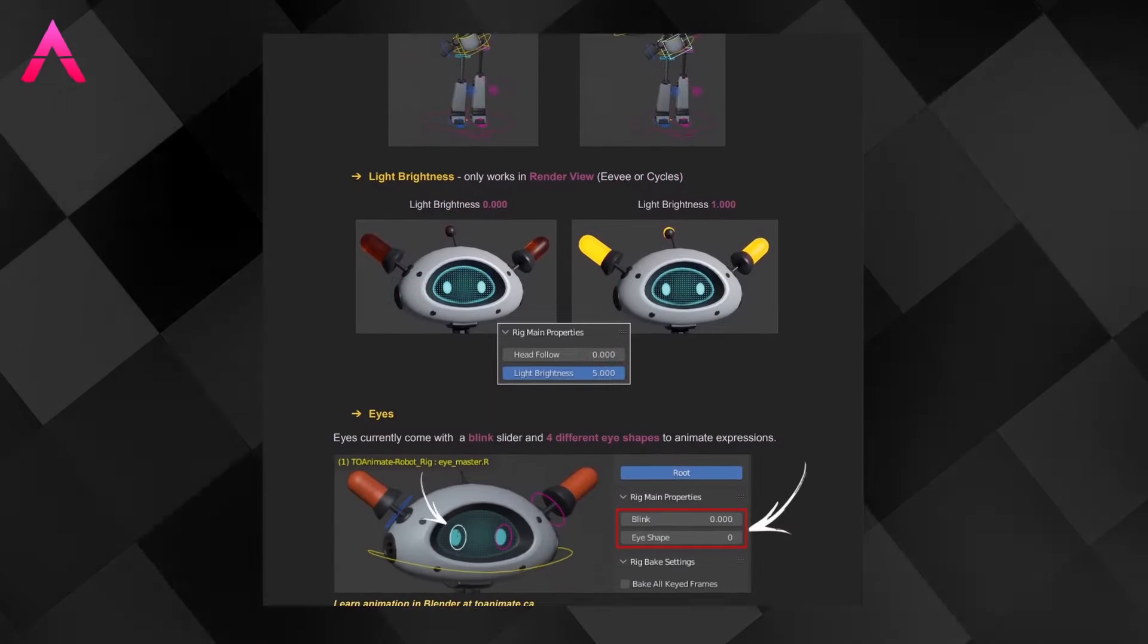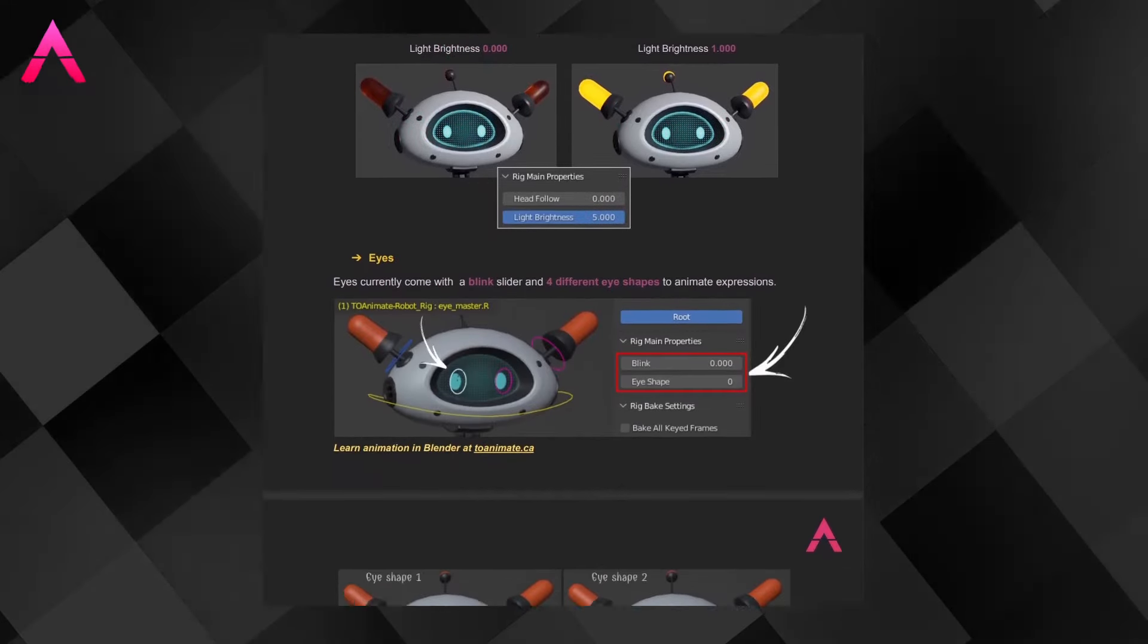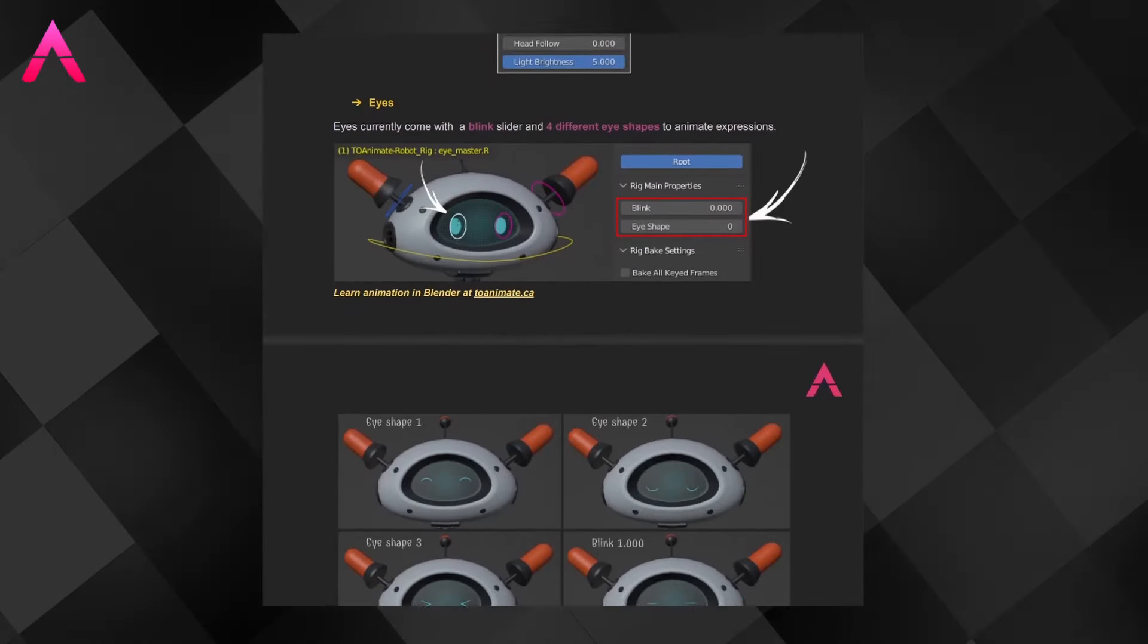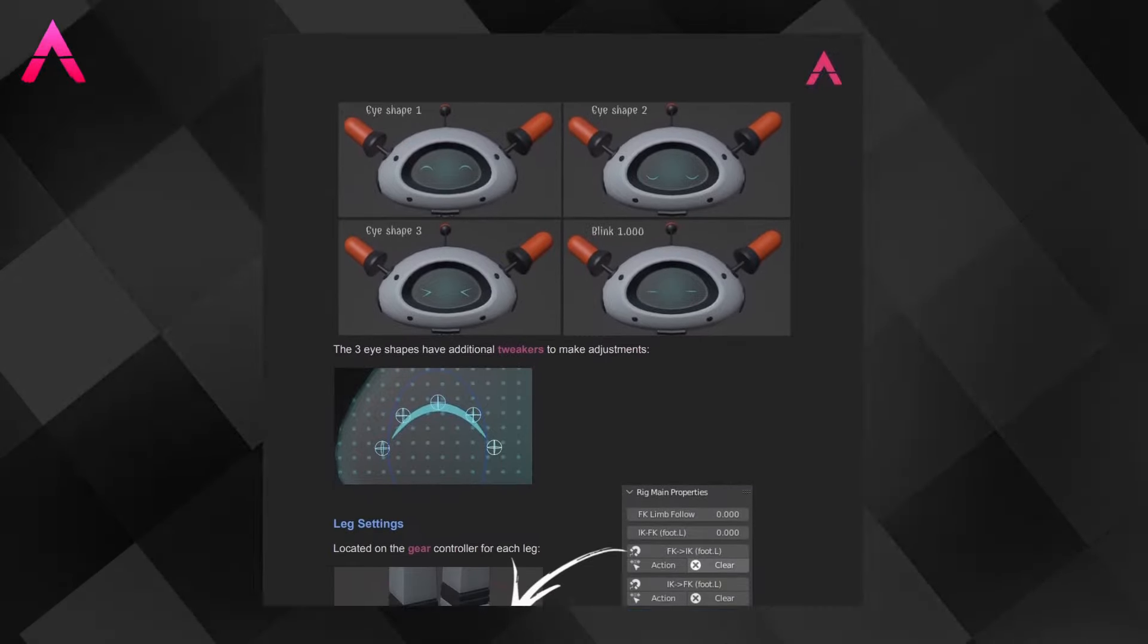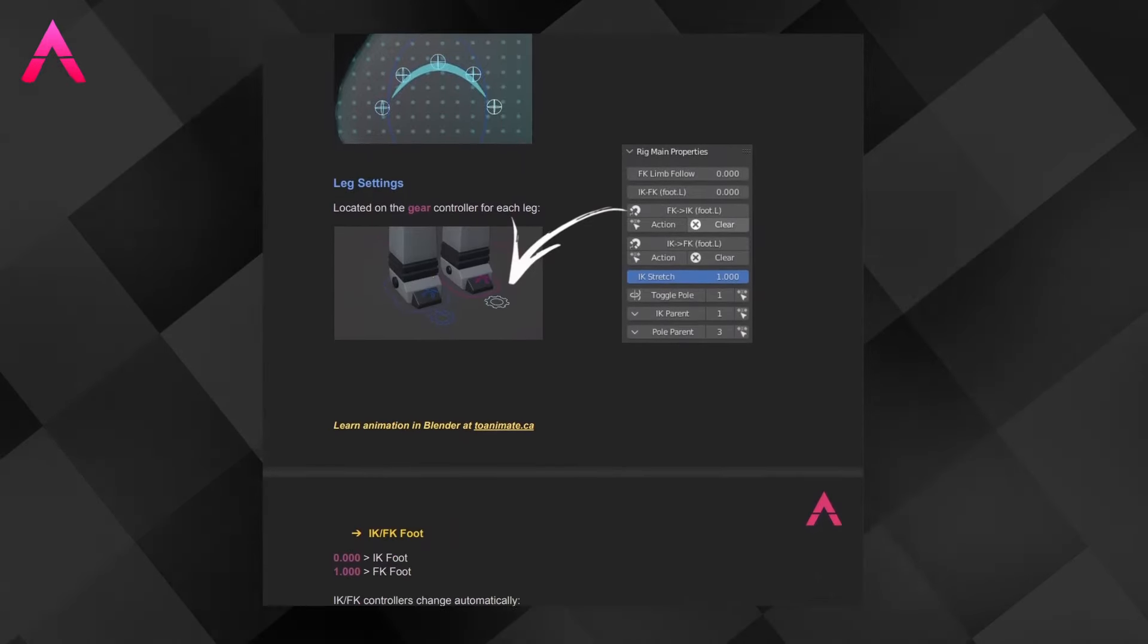Once you download the rig, there will be a nicely made PDF handbook on how to use his controllers, so don't worry, you won't be lost.